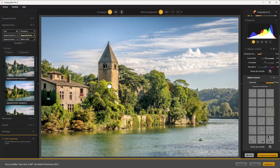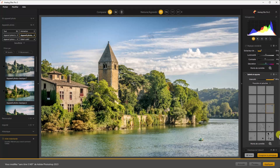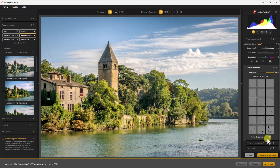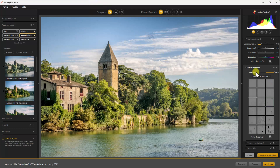Quand j'amène le pointeur de la souris sur la photo, j'ai un point central que je peux bouger et déplacer pour déplacer les poussières comme je le souhaite dans la photo. Pareil, dans ce réglage on peut mettre des points de contrôle pour mettre des saletés localement. On commence bien à simuler l'argentique avec cet inconvénient des appareils anciens.